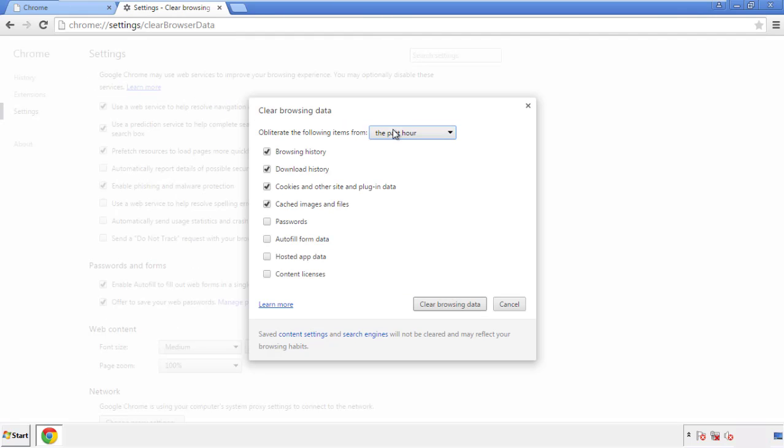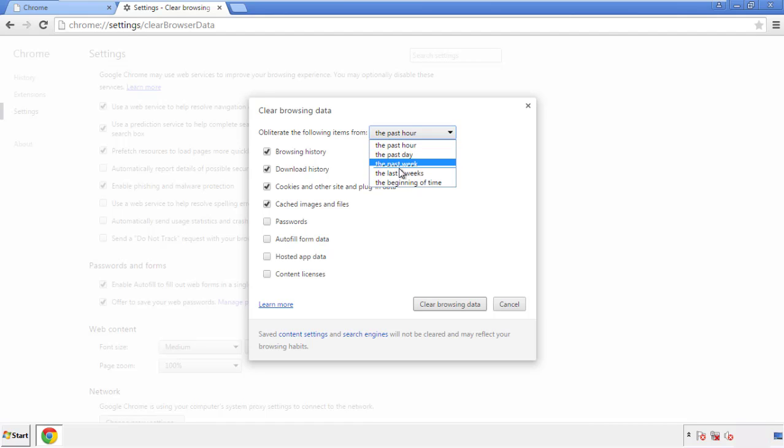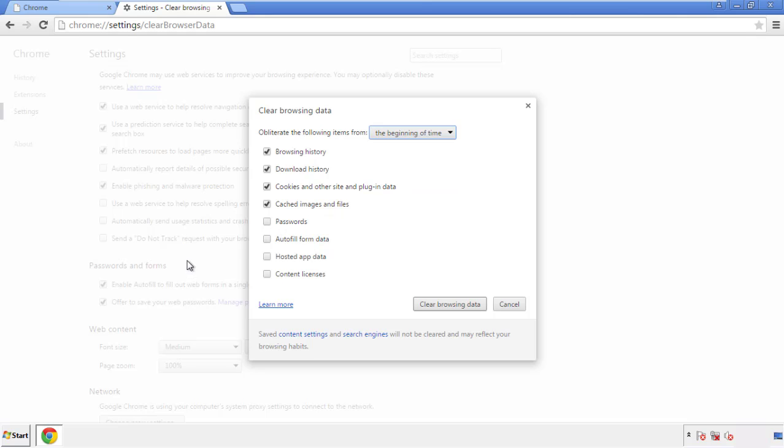If you don't want to delete all your history and you know approximately when you caught the adware, feel free to delete to a specific period of time. Simply check all the boxes except passwords, and then clear browser data.